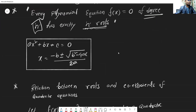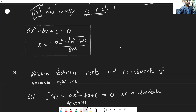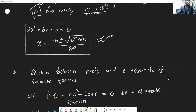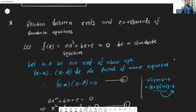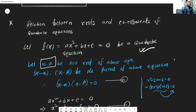The quadratic equation is a second degree equation. The standard form of a quadratic equation has two roots: alpha and beta.